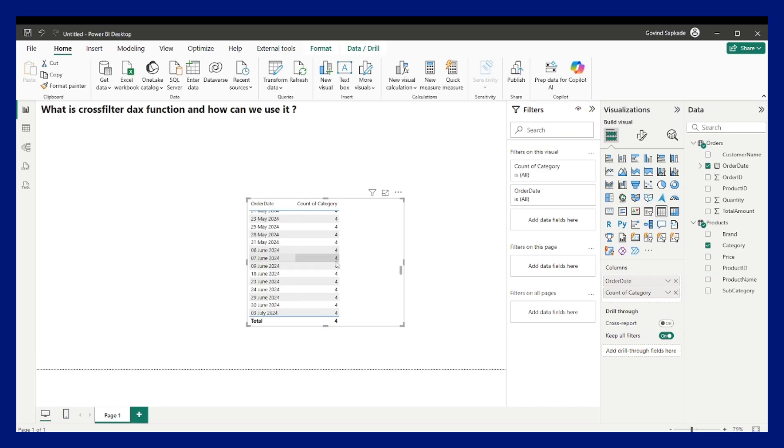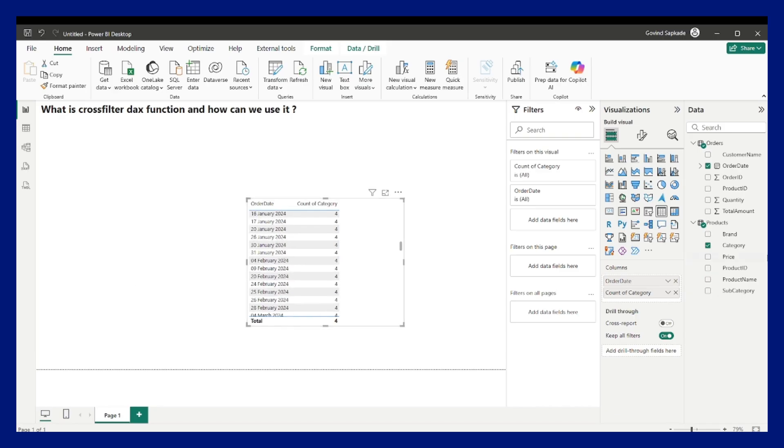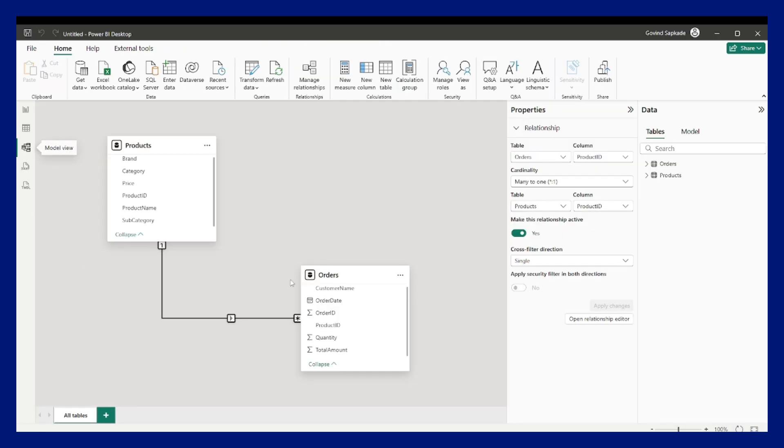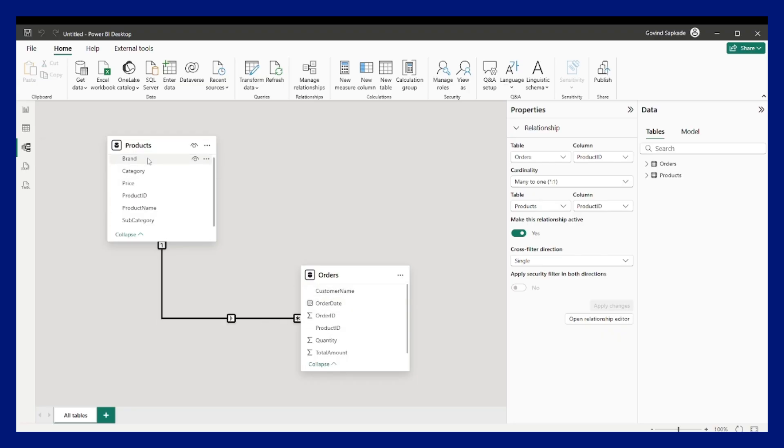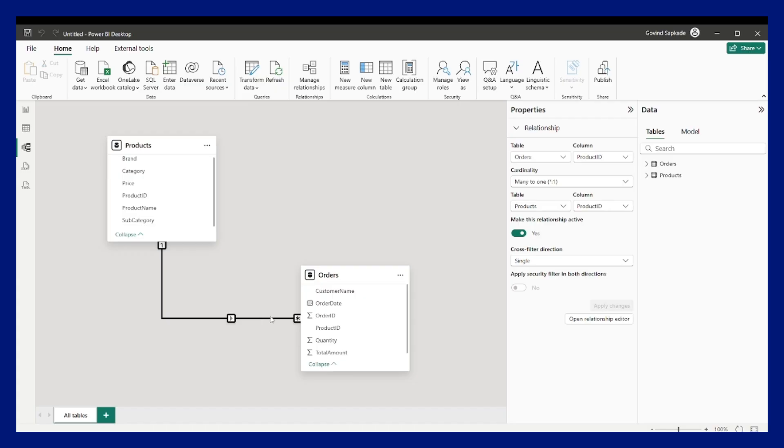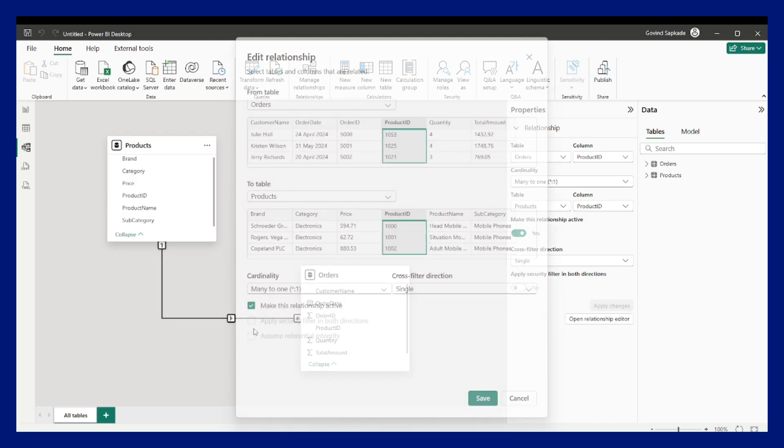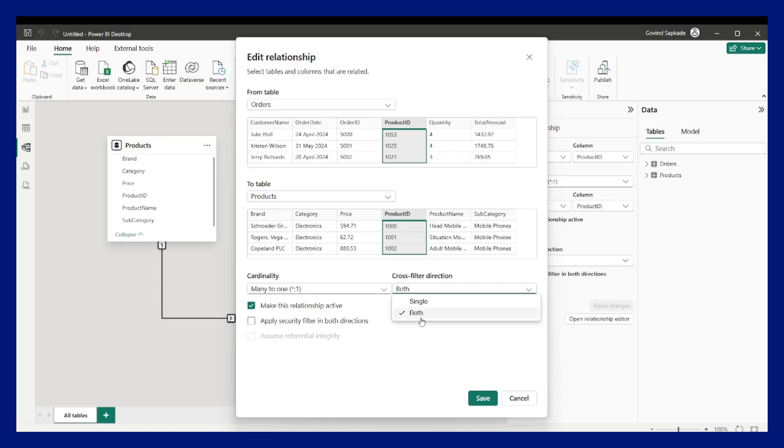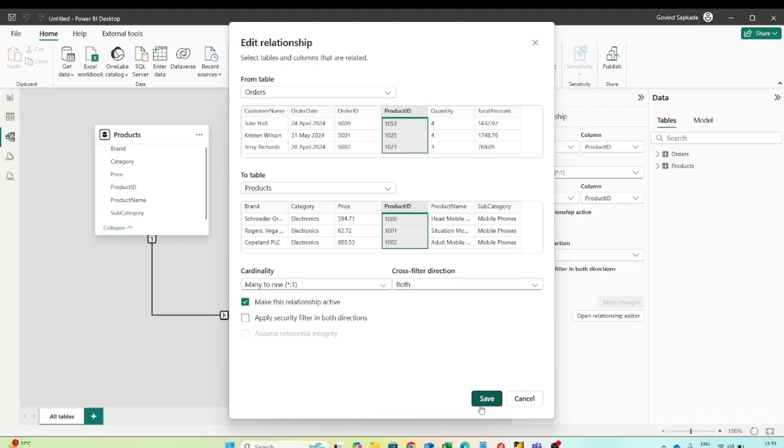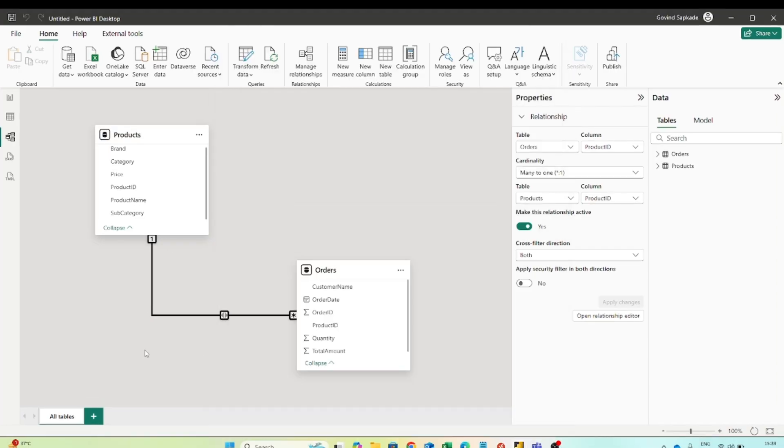So how can we write a measure for that? Because what is happening over here, my order date is coming from this particular table and numbers are coming which is count of category from this particular table and the filtering direction is towards the orders. It means that the product table can filter the orders table but any category coming from the orders table cannot filter out the product table because the logic we have to reverse. We have to flow the filters upwards here. So one way of doing that is that we change the cross filter direction by using the relationship editor window to both. So it means that both tables can filter out each other.